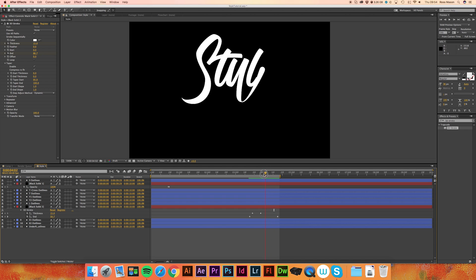So I've just finished animating the stroke between the Y and the animation, and now what I'm going to do is, again,